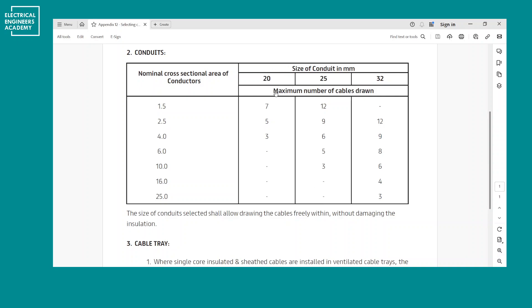In short, conduit sizing is pretty straightforward — you have a table, you check how many wires you have, and you confirm the selection. It's especially important for lighting circuits, where you have a lot of wires going back and forth between switches and looping point to point. Make sure you choose the right conduit.